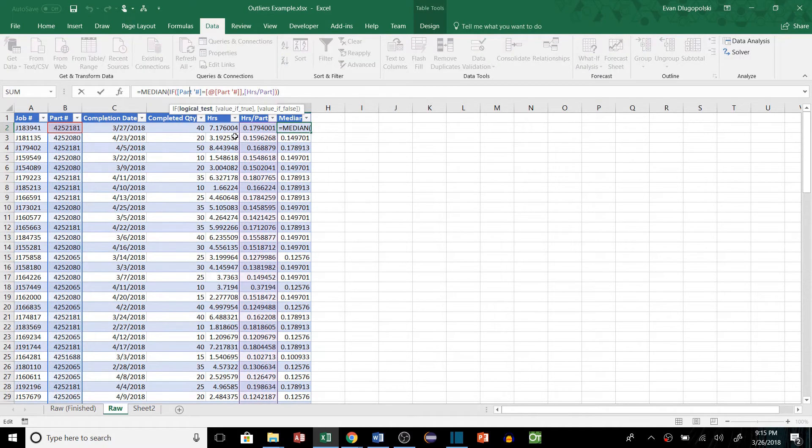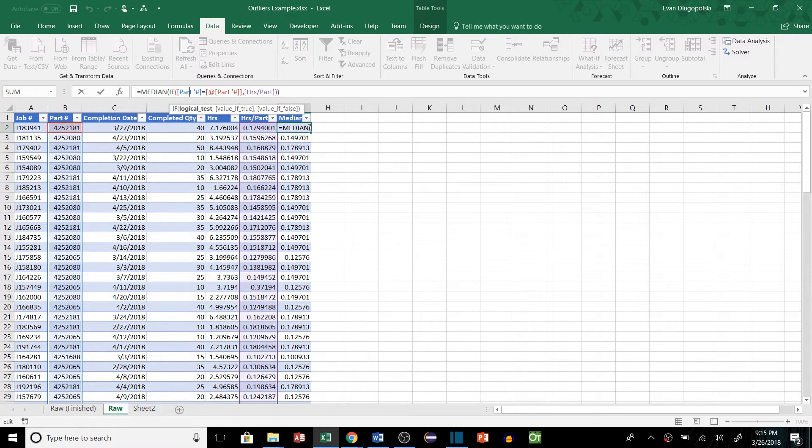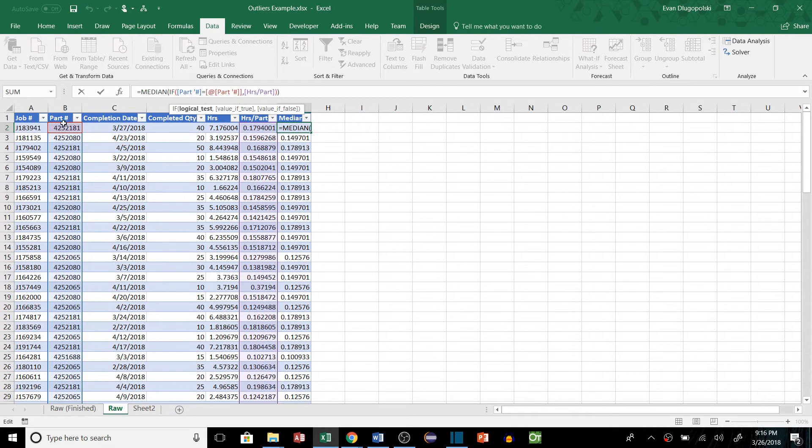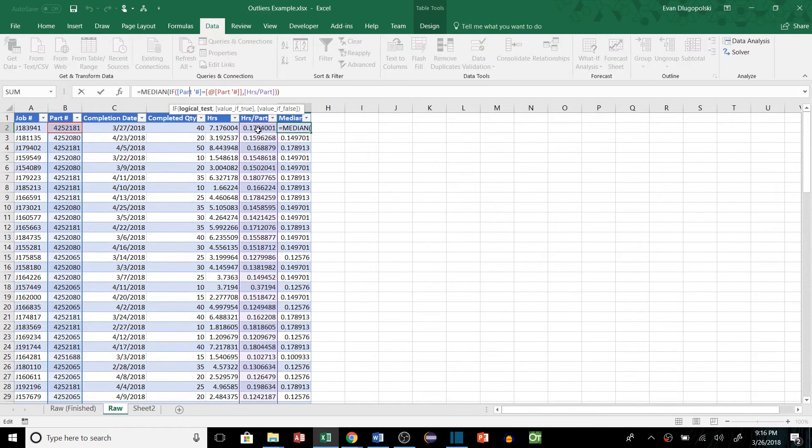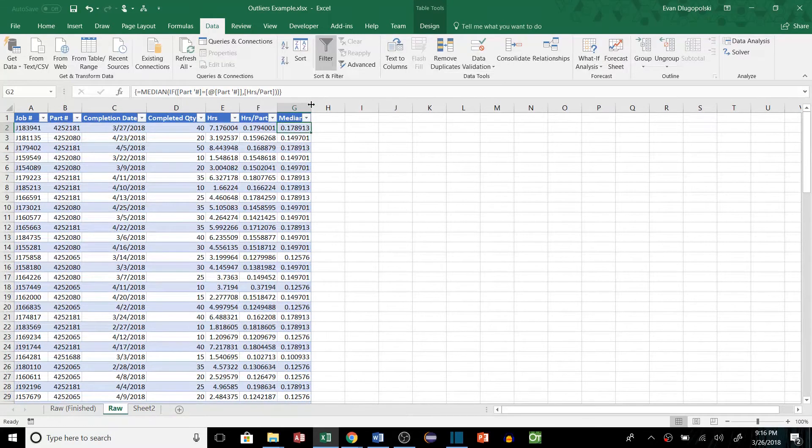Let me try to explain this a little more because it's kind of confusing. So what this is saying is it's going to look at each part number in our array here, and if it equals the part number in this specific row, then it's going to look to the matching hours per part value of that row and feed it to the median function. So it's basically saying every part with this number, we're going to look at each value for the hours per part and then take the median of those values. It's kind of confusing, but it does work.